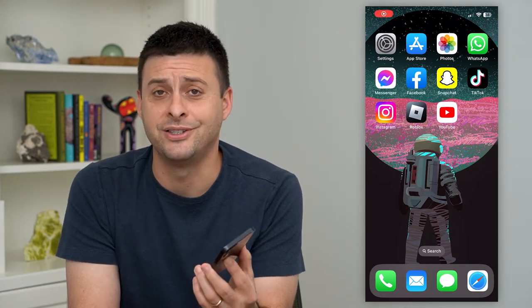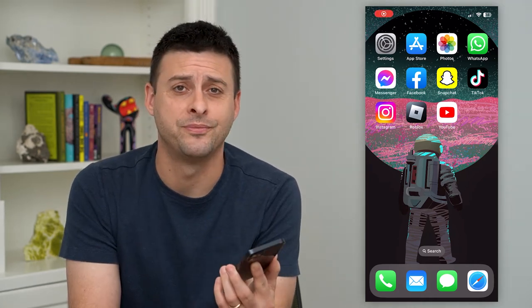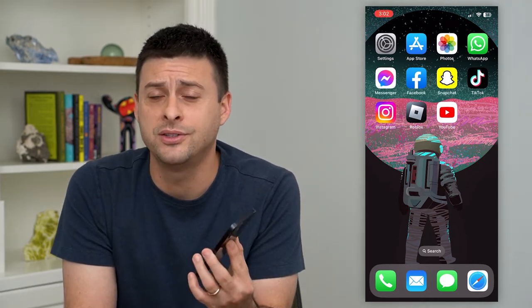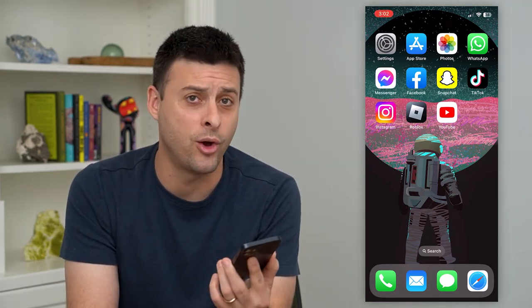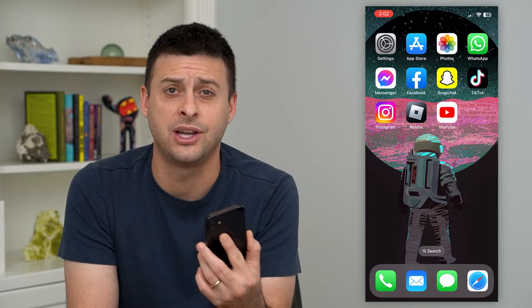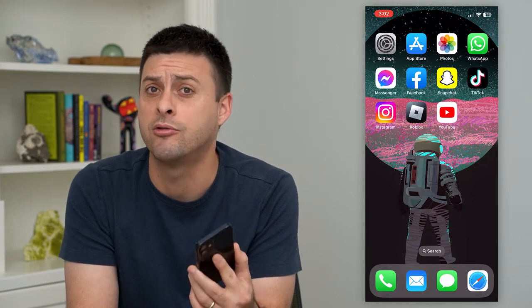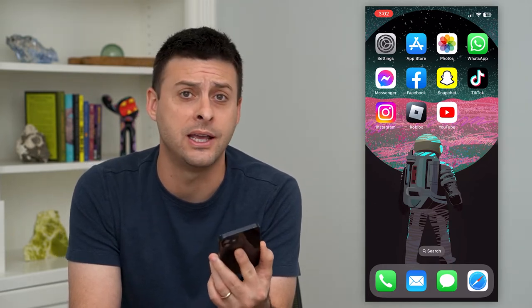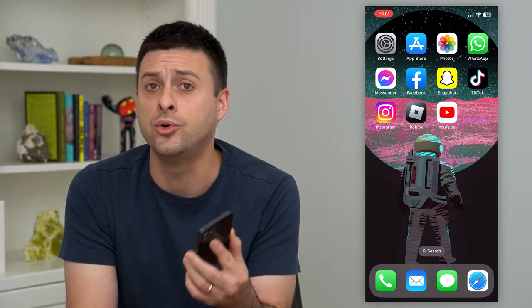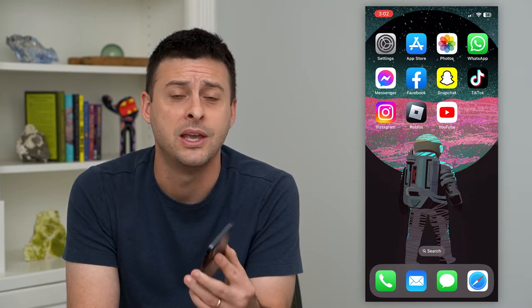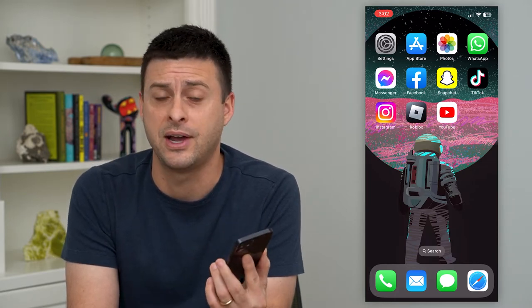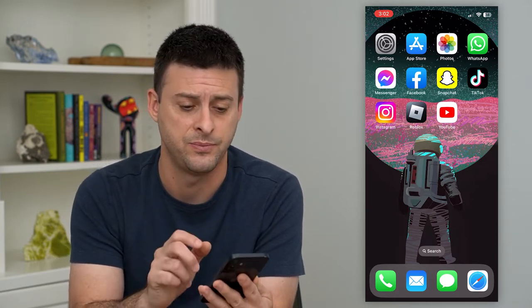Let's search messages on Instagram. If you want to find an old message and you don't necessarily remember where it is — maybe you don't even remember who you sent or received it from — you can always search for it and find it within the list.